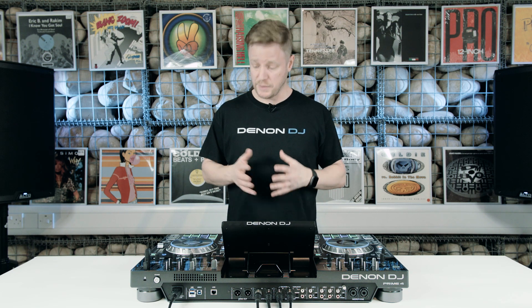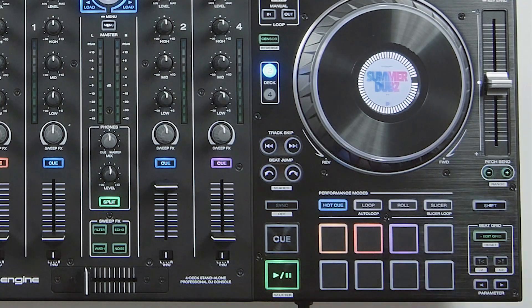As well as the Engine Prime software, beat grid editing can be done on the Prime 4 unit itself.